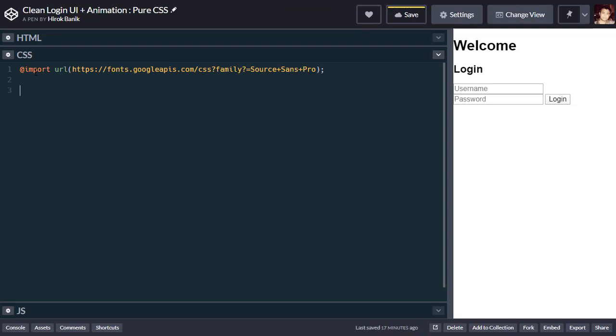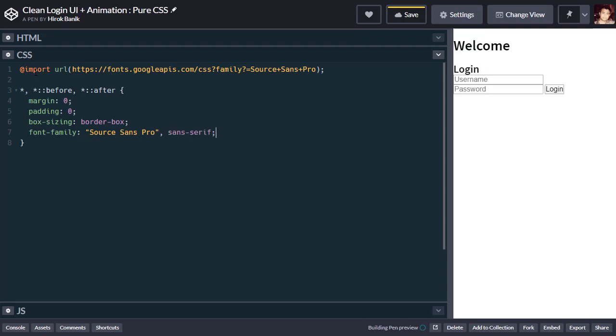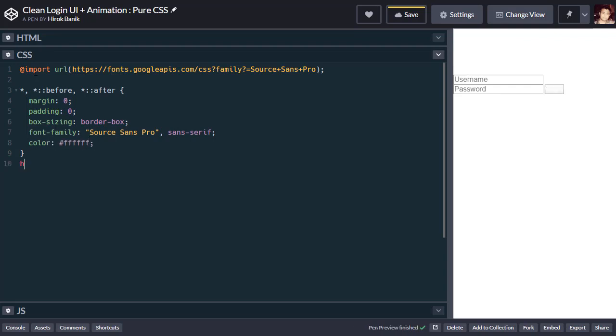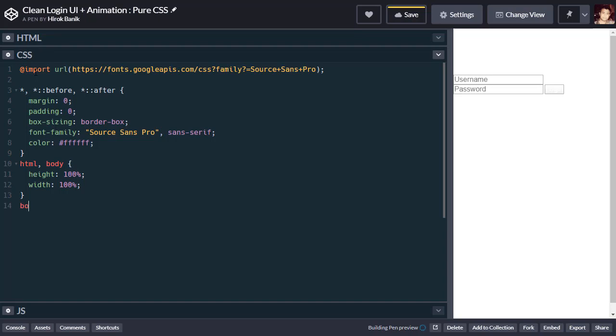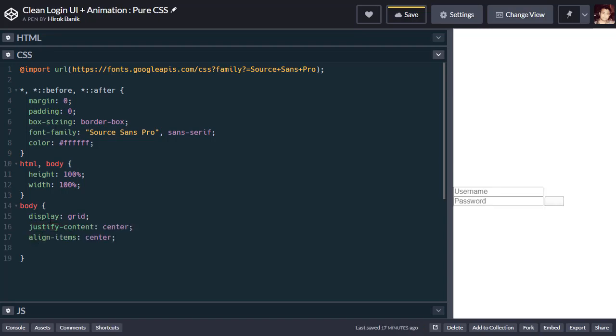Now let's do some basic reset. Font color will be white. For the HTML and body, we'll use justify content center and add a background gradient at 125 degrees.